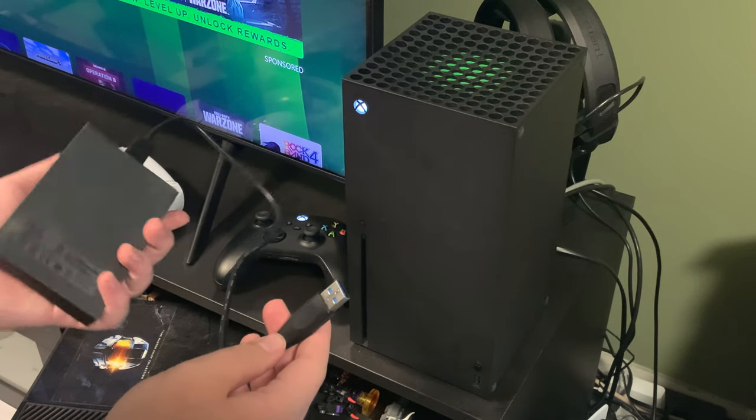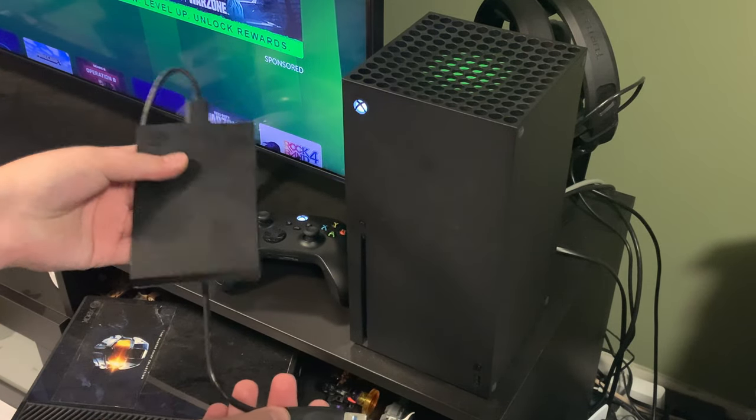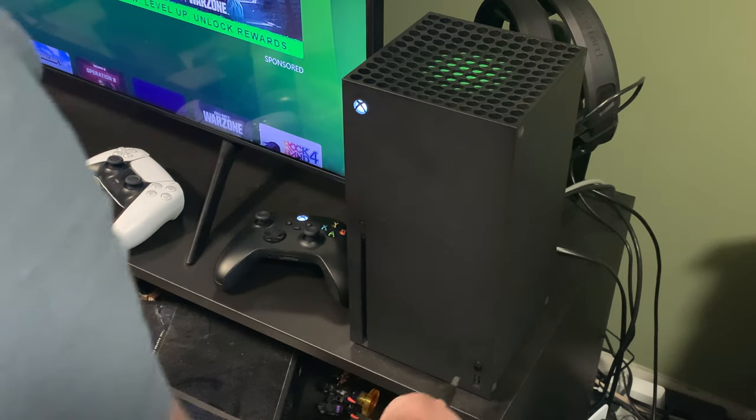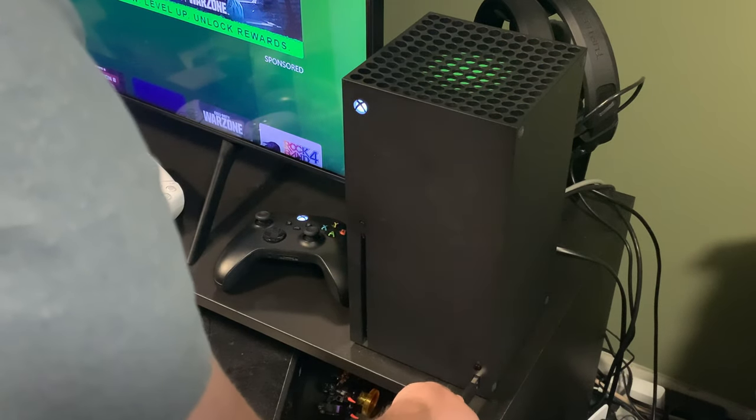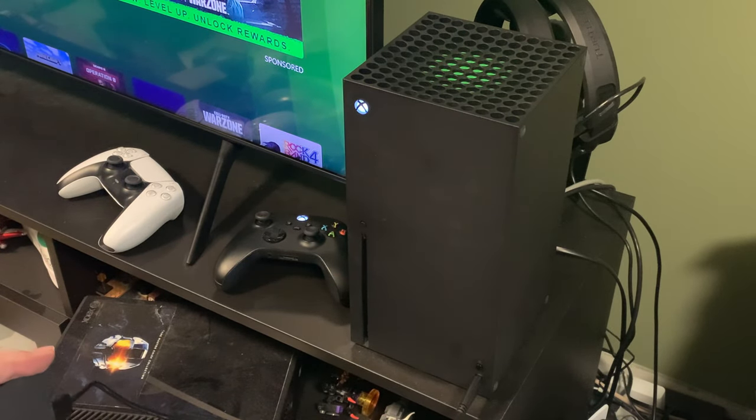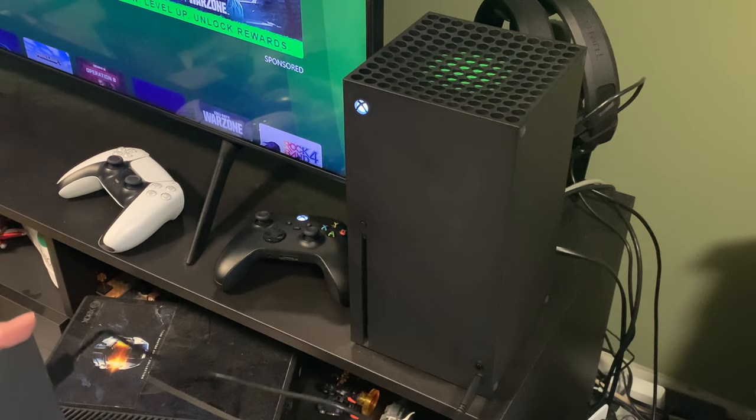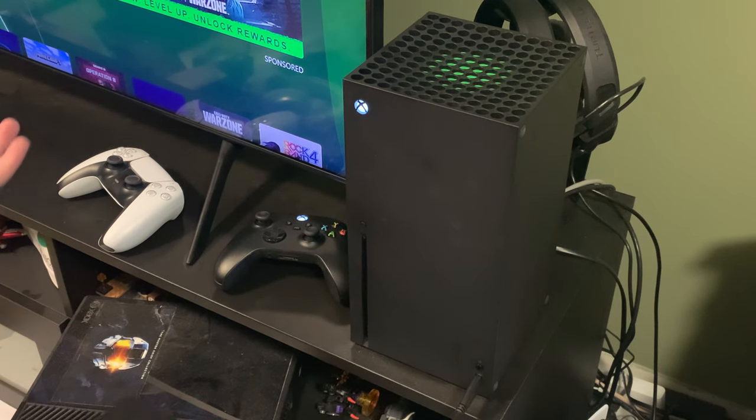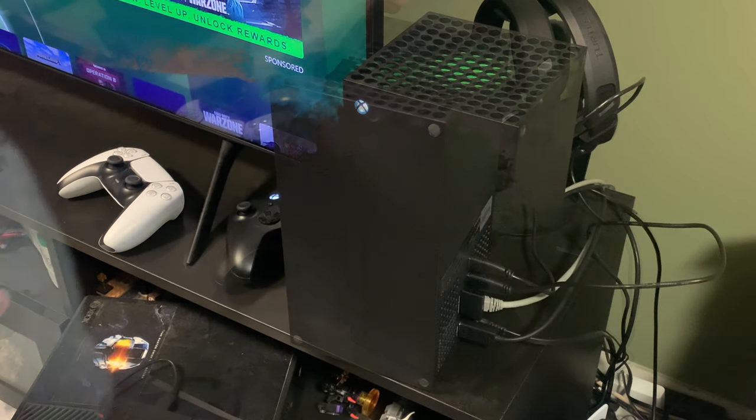We've got a one terabyte FireCuda option here. So you just take it, plug it in, and there'll be a prompt on the screen in order to run it, and you're good to go.